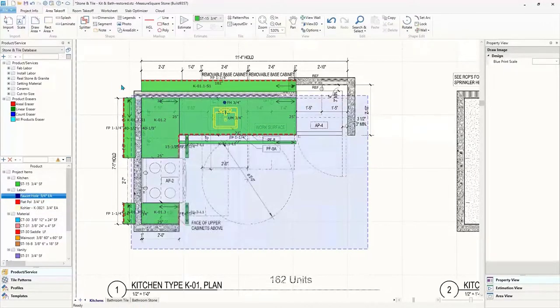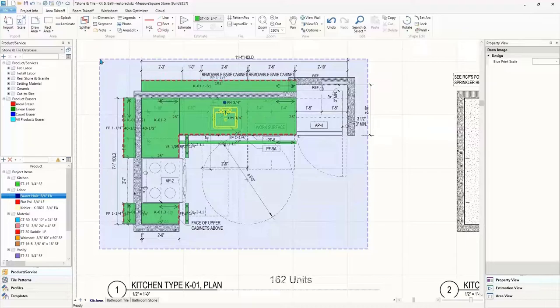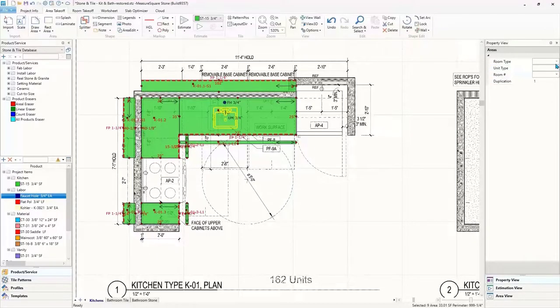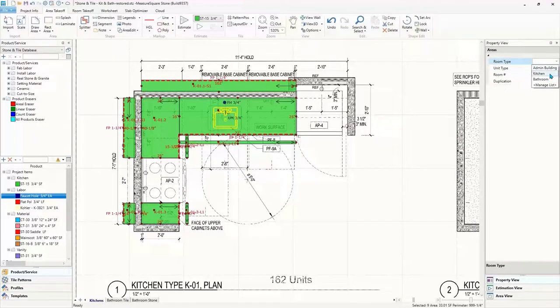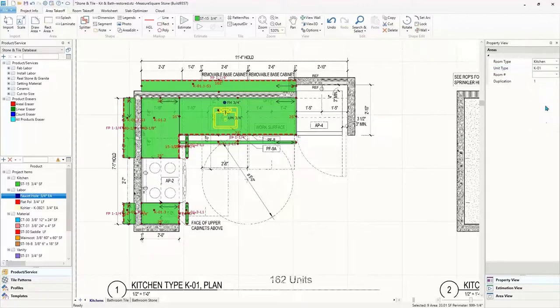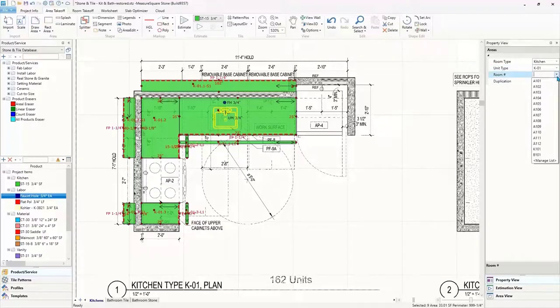And now let's select our countertop and add our tags and adjust our duplication. The tagging feature in MeasureSquare is the key to creating custom worksheets and they can be applied very simply as seen here. Because we have 162 of these kitchens, we can add those here using the duplication feature.